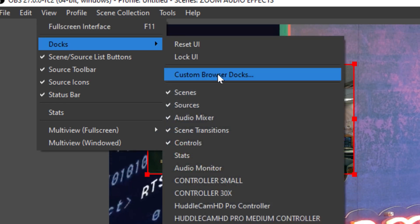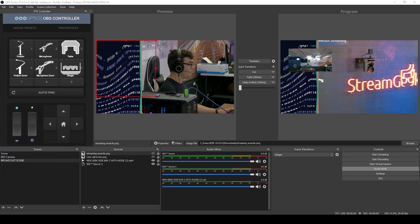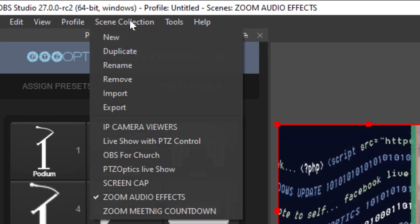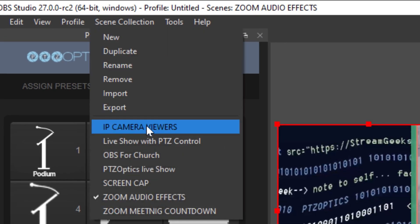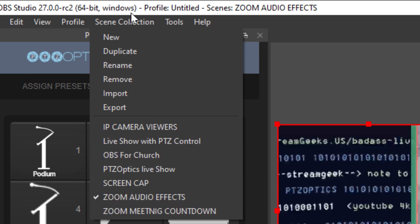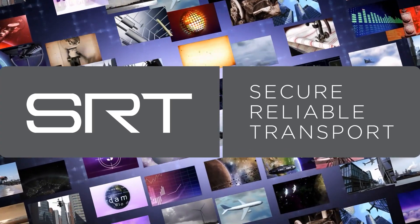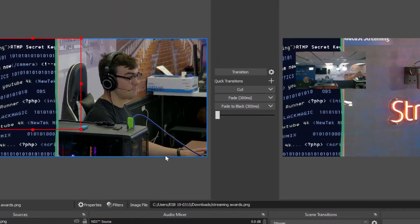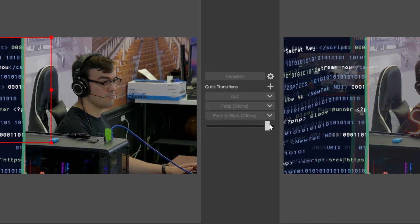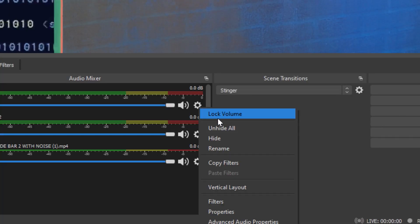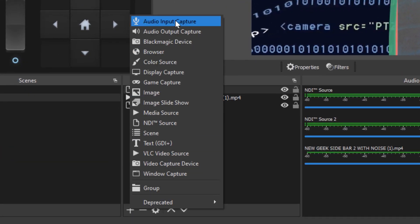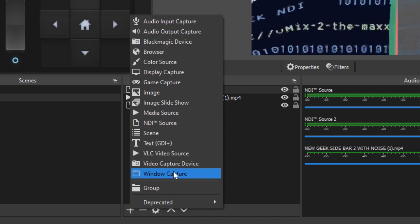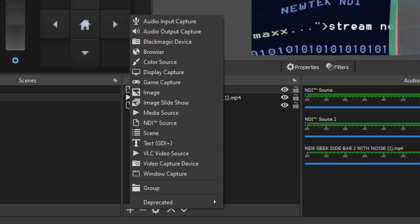In OBS 25 we got scene collections which is really huge and that allows us to save all of our scenes into an entire collection and have multiple different OBS setups which I use all the time. We also got SRT outputs, secure reliable transport is becoming more popular. We got a T bar for managing transitions, stingers in OBS 25, a volume lock, a source list with icons now and the ability to change the way that you see the scenes as in a list or in buttons.